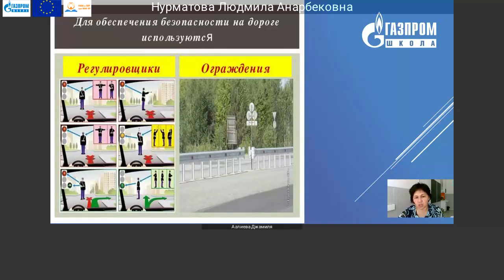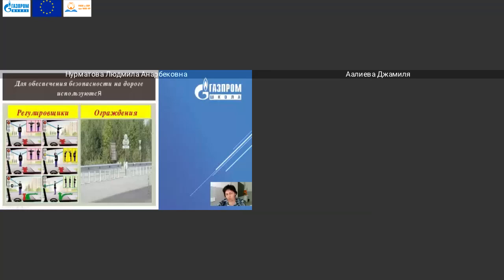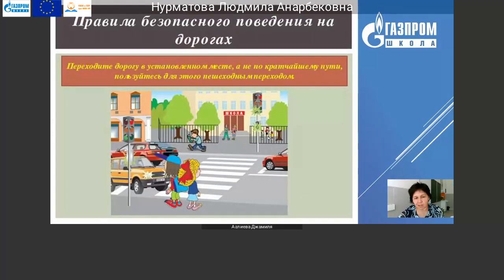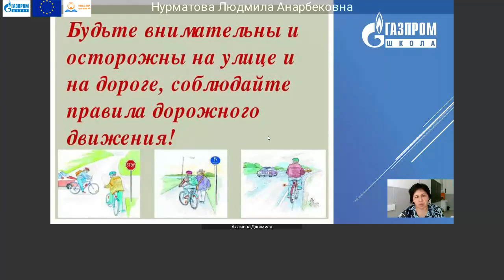Чтобы люди переходили в правильном месте через дорогу. Ещё дорогу ограждает специальное ограждение, которое защищает транспорт, идущий в противоположные стороны. Правила безопасного поведения на дорогах: переходите дорогу в установленном месте, а не по кратчайшему пути. Пользуйтесь для этого пешеходным переходом. Специальный пешеходный переход установлен для людей и детей, чтобы именно на этом месте проходить. Вот такой знак красный – это стоп.